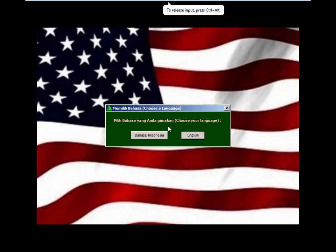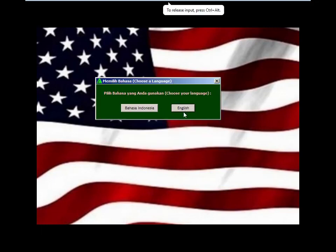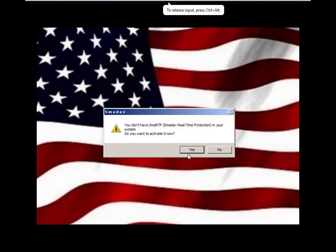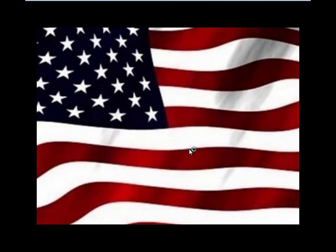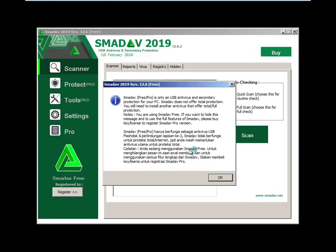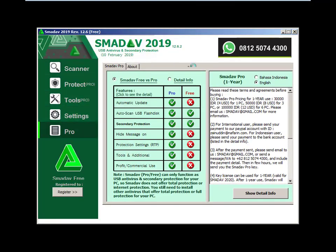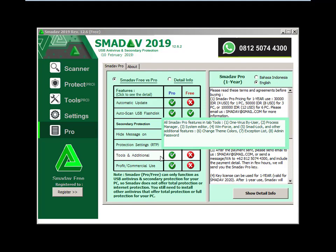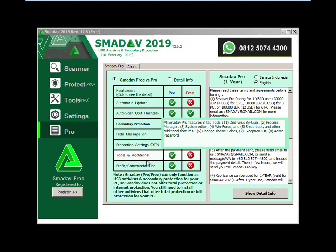This is a portable ISO file running from boot. I'll select English and start. This antivirus is now running from boot — meaning running without Windows. This is only Windows Live, to run this antivirus from boot.